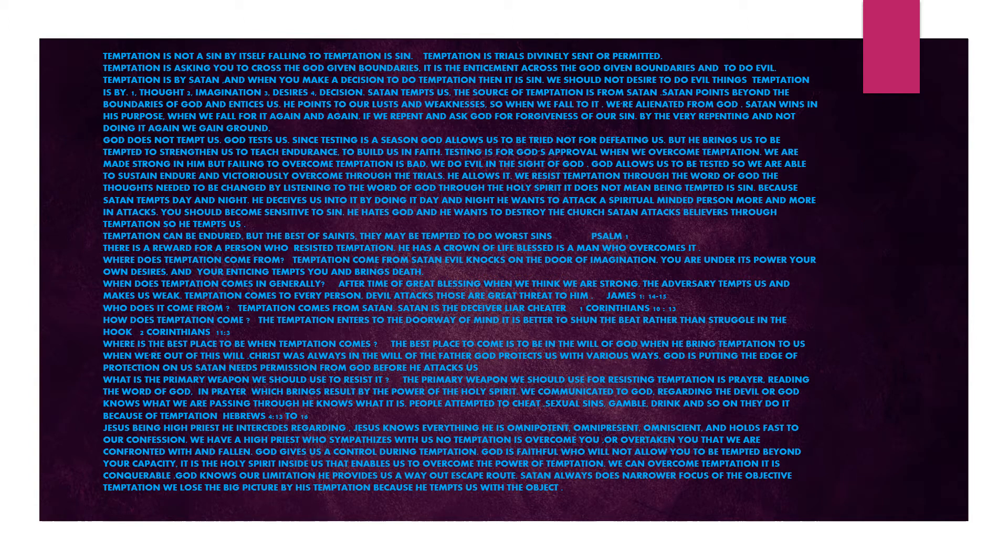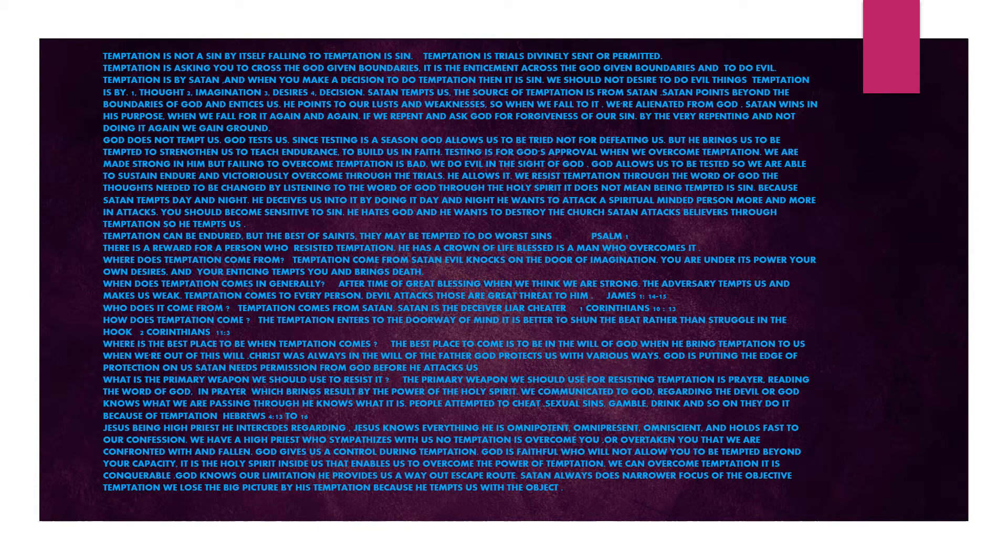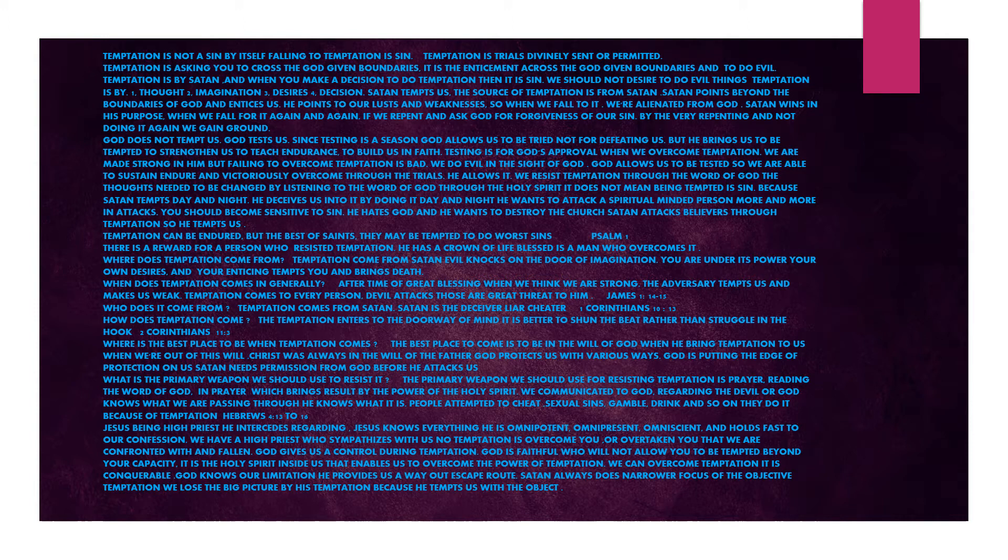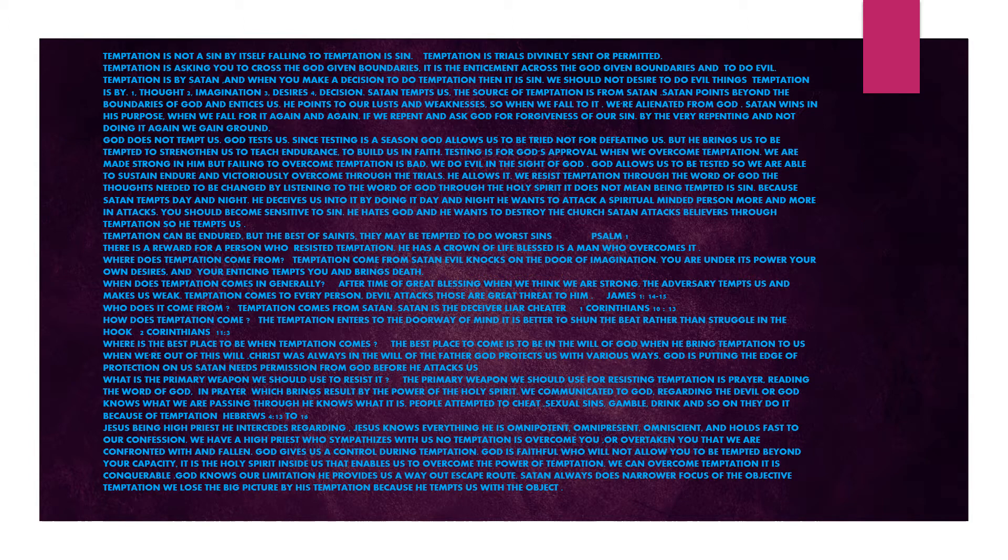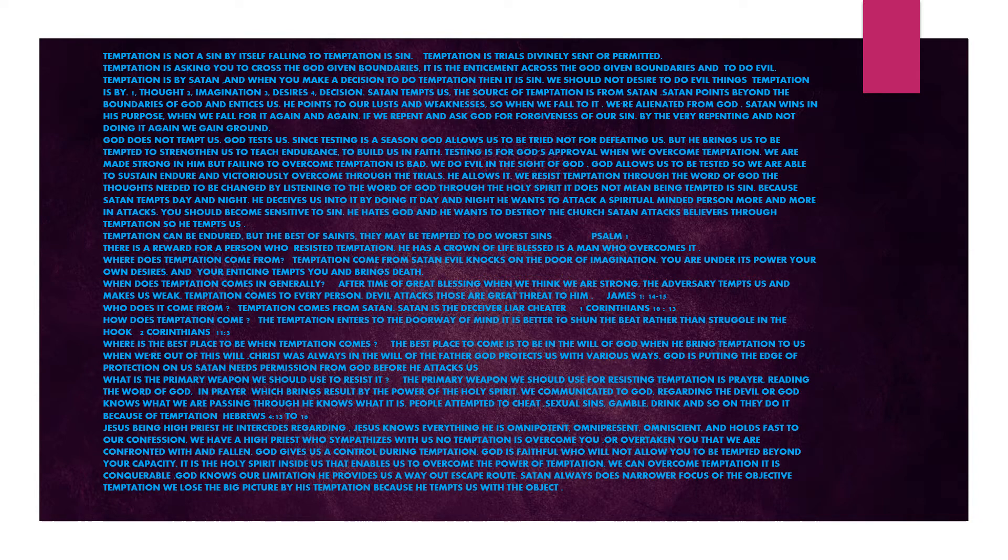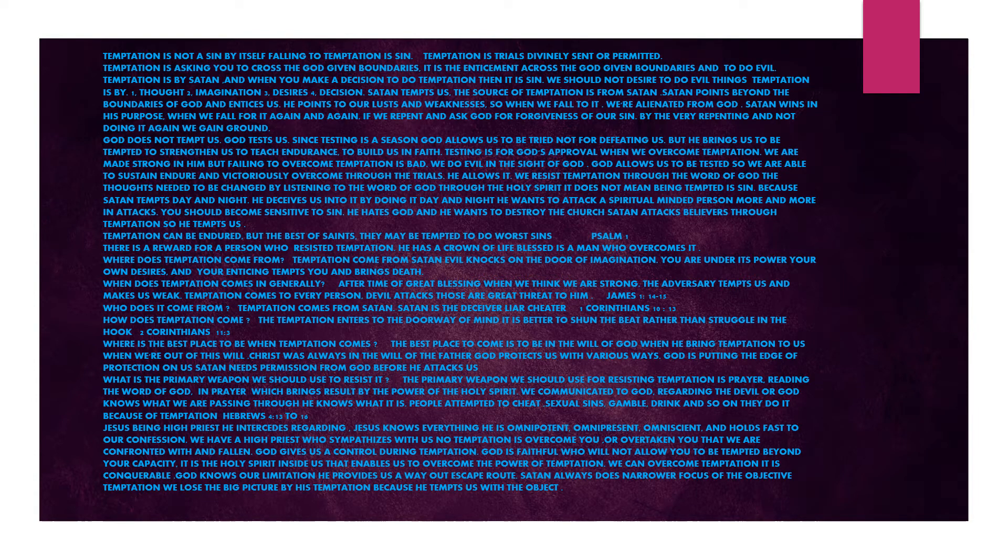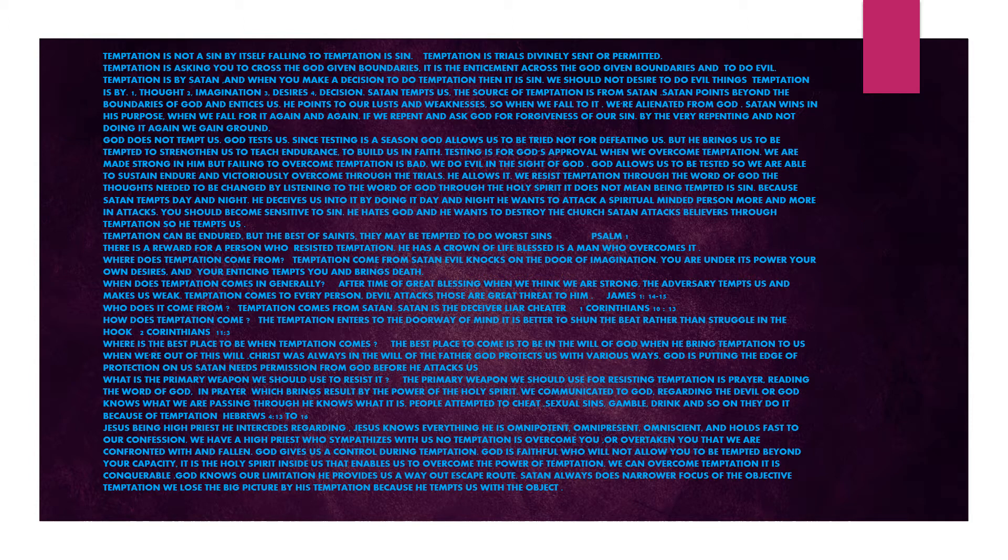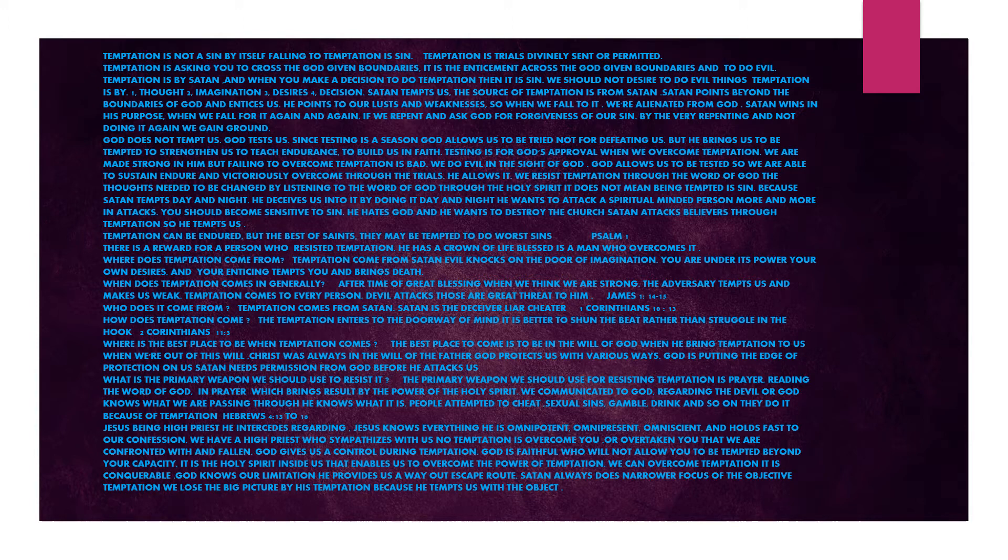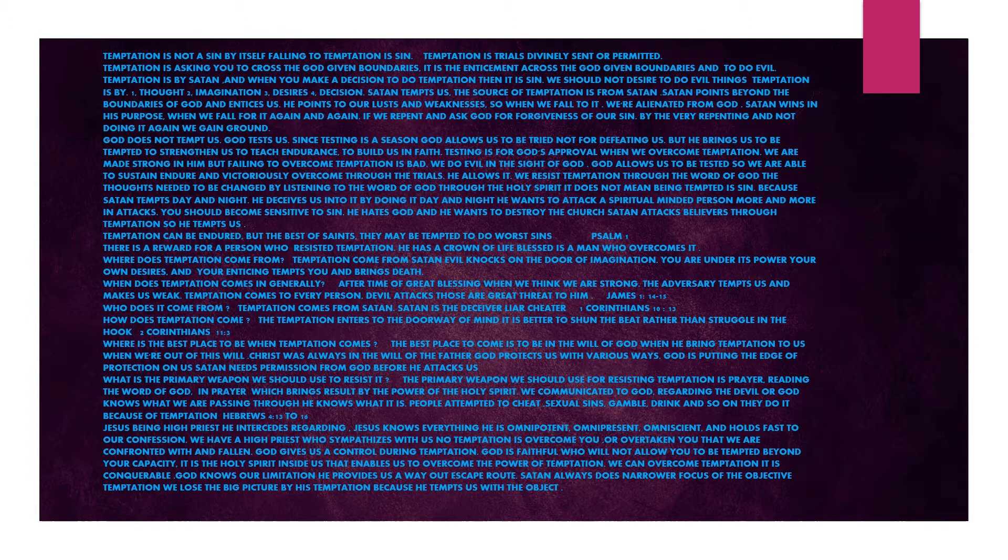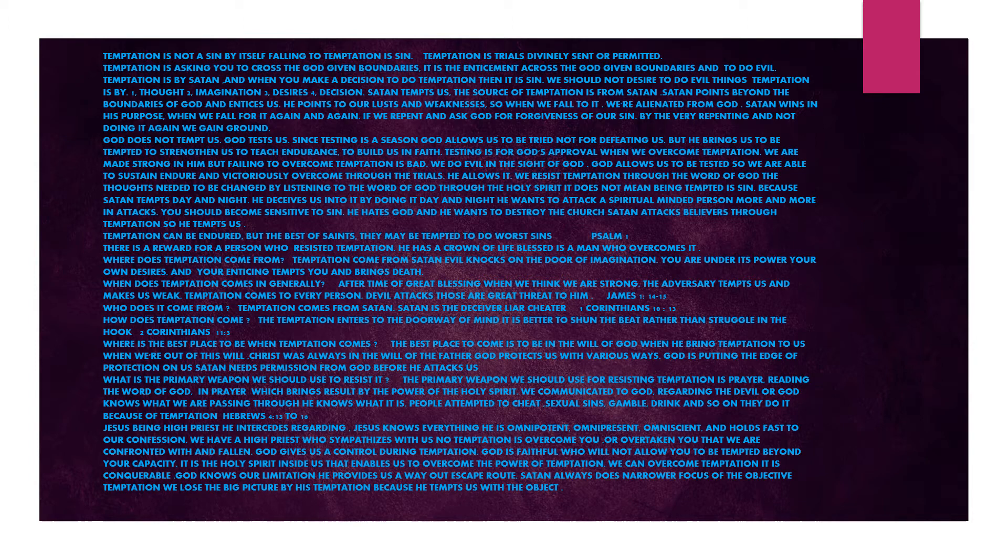We resist temptation through the word of God. The thoughts needed to be changed by listening to the word of God through the Holy Spirit. Satan tempts day and night. He deceives us into it by doing it day and night. He wants to attack a spiritual-minded person more and more. You should become sensitive to sin. He hates God. He wants to destroy the church. Satan attacks believers through temptation. Temptation can be endured, but the best of saints may be tempted to do worse sins.